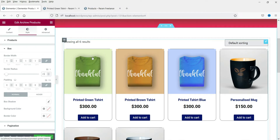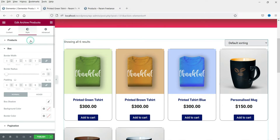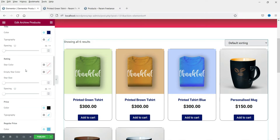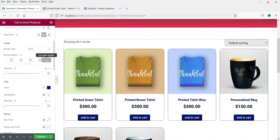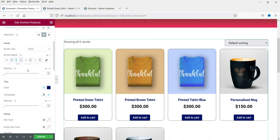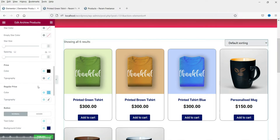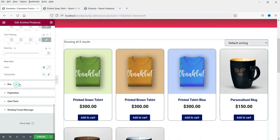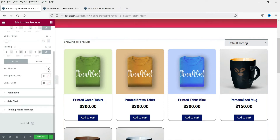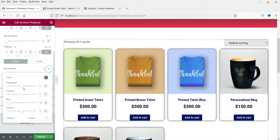Now we need to add border radius to the image as well. Let's go back to the image products and add the border radius. This looks good. Now let's go back to the box — if you want to add any box shadow you can do it from here.